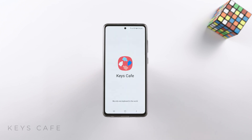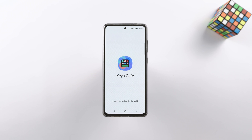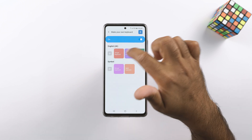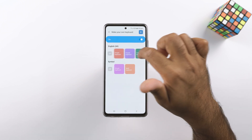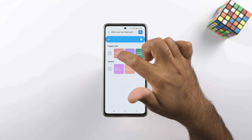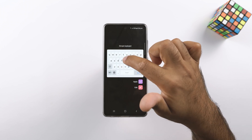Keys Cafe will let you create your own customized keyboard. You can do this in Theme Park too, but if you just need a custom keyboard alone, Keys Cafe is the way to go.